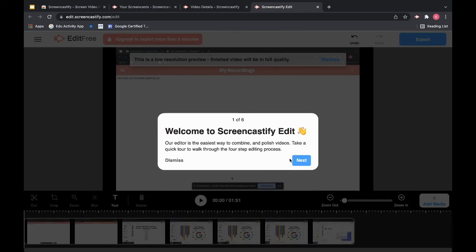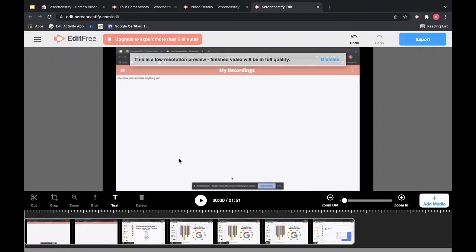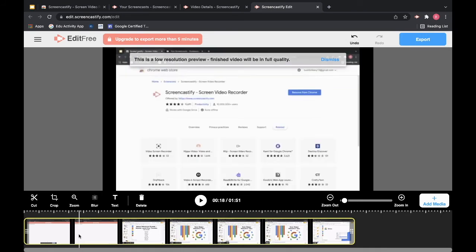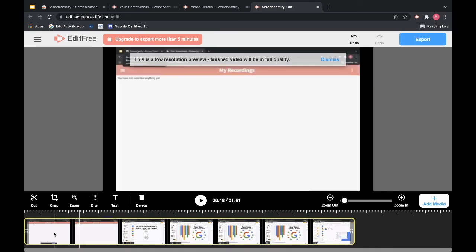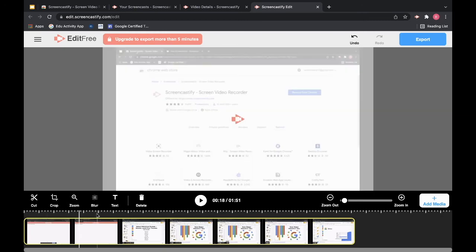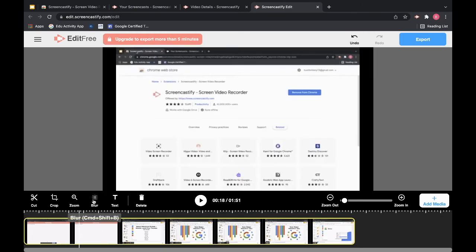Go through my tour again or just hit dismiss. And then from here I'm able to go in and cut, crop, zoom in on specific parts, blur things out, add text box, and even delete it.